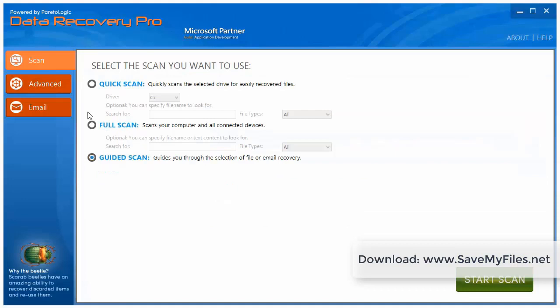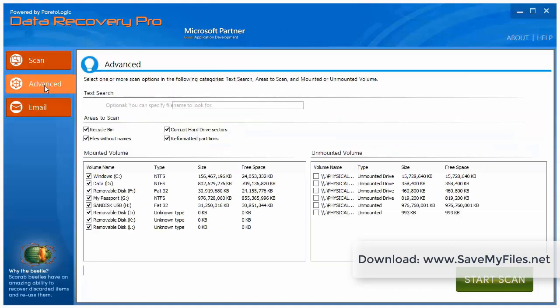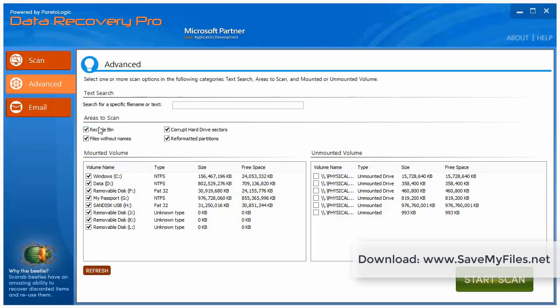Now another way you can do it is by going to the advanced button here. And you can simply choose on your computer if you want to scan your recycle bin or corrupted hard drives or reformatted partitions. It basically gives you a lot of options here. And also down here which drive you want to scan, whether it's a USB drive, an external hard drive, or even just your Windows drive.